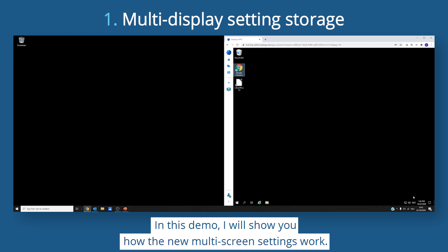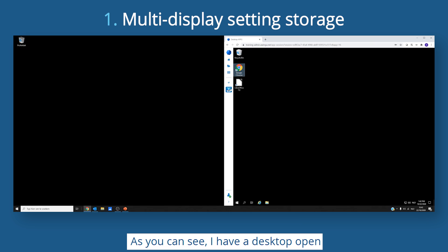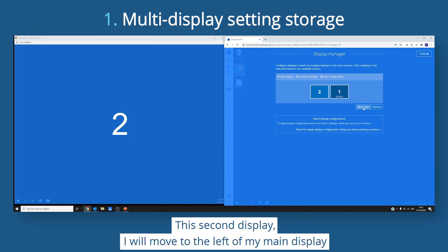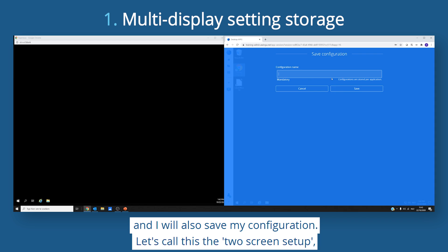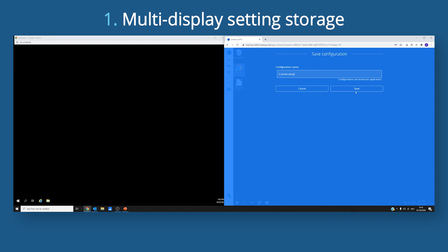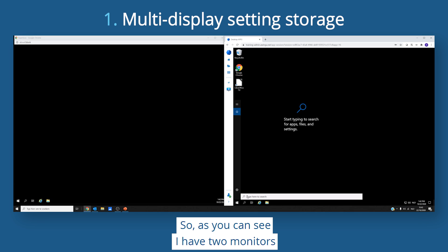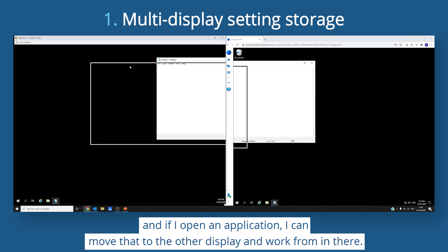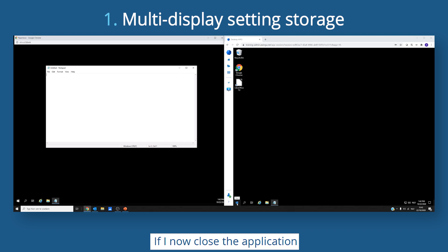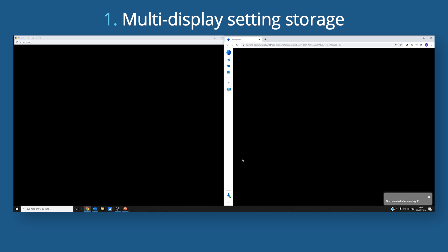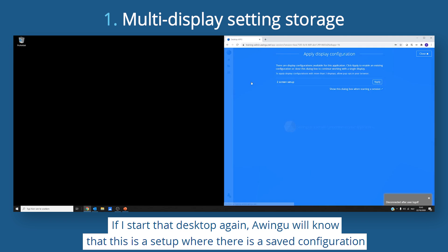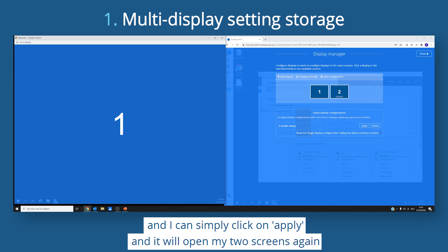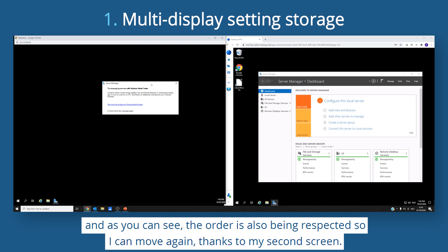In this demo, I'll show you how the new multi-screen settings work. I have a desktop open and I can go to the display manager and add, for example, a second display. I'll move it to the left of my main display and save my configuration — let's call this the two-screen setup. I can open an application and move it to the other display. When I close the desktop and start it again, Owingo knows there is a saved configuration. I simply click Apply and it opens my two screens again, with the correct order respected.